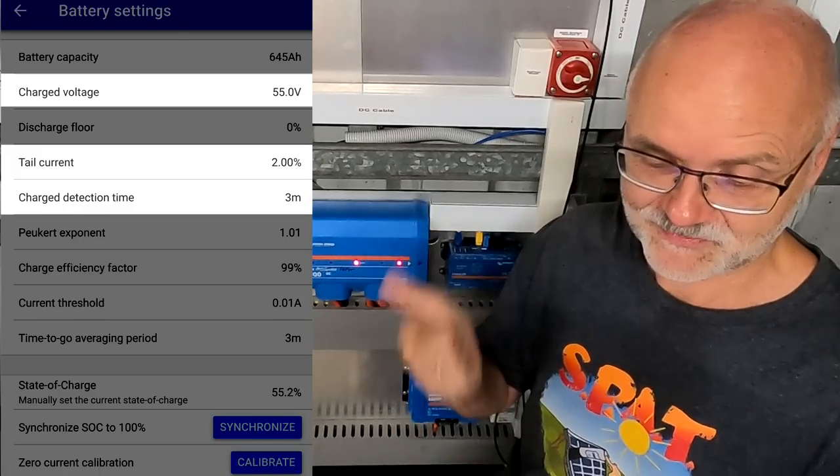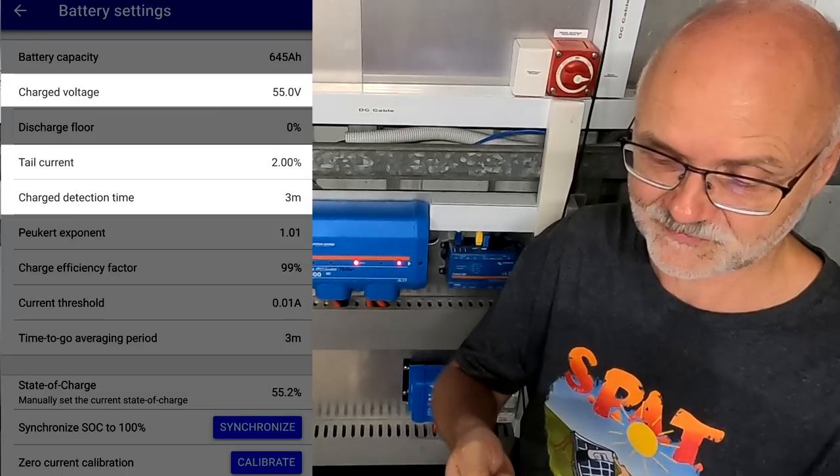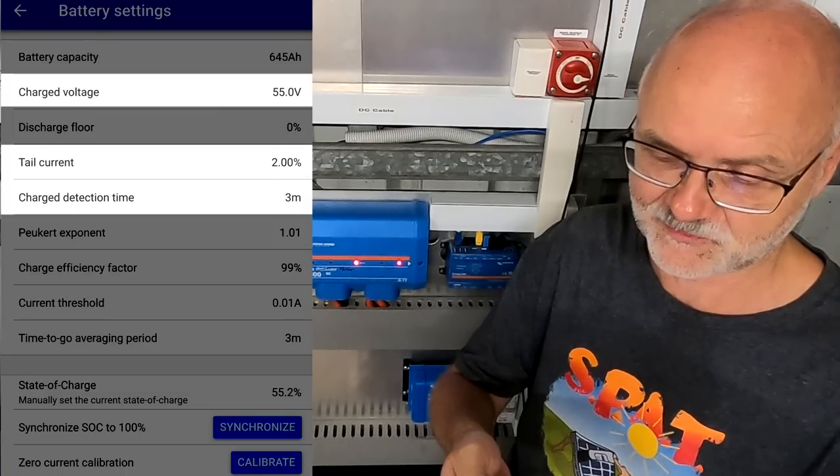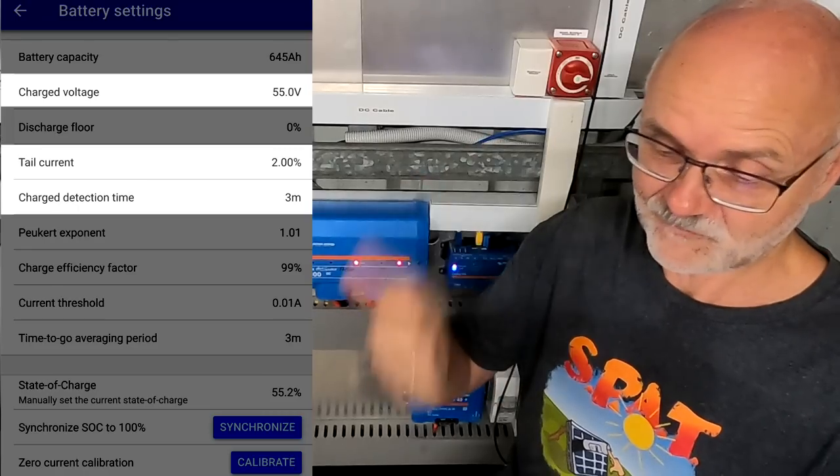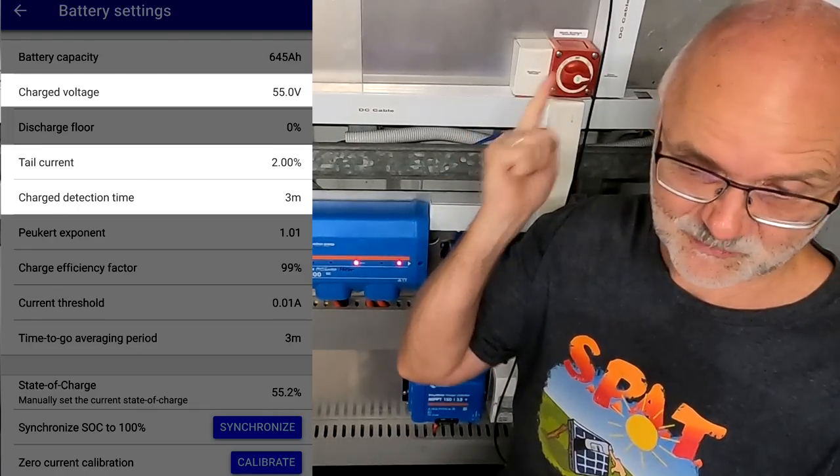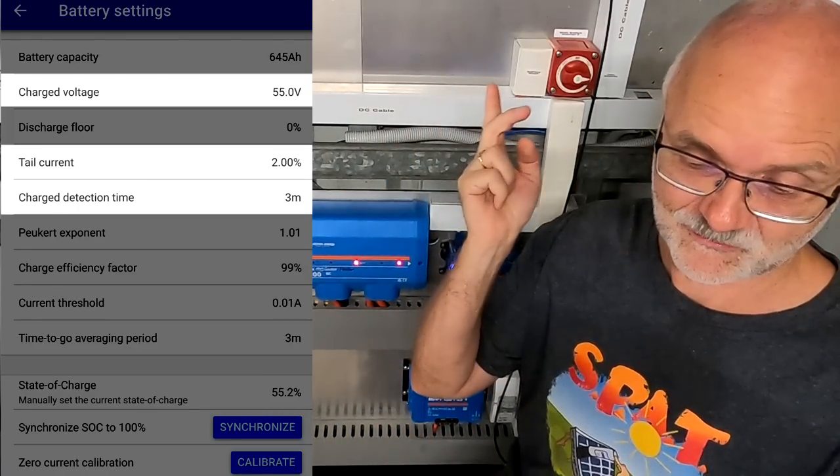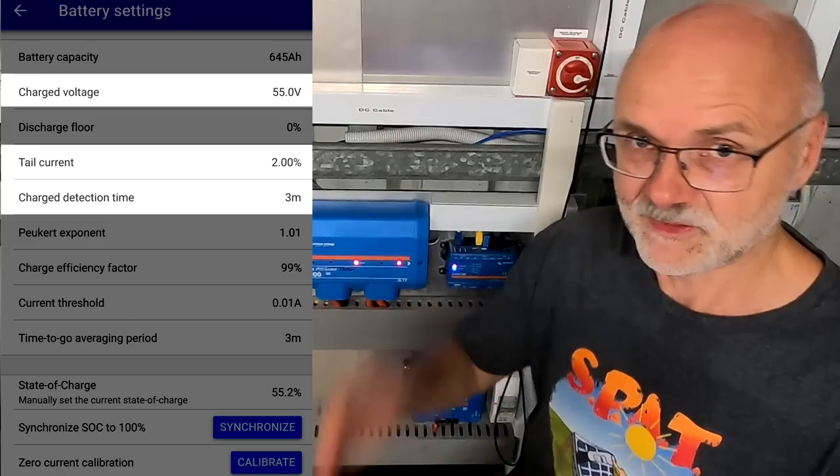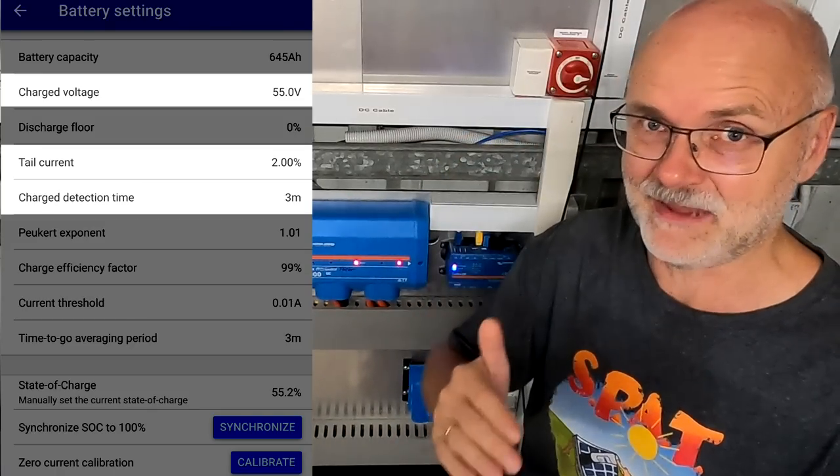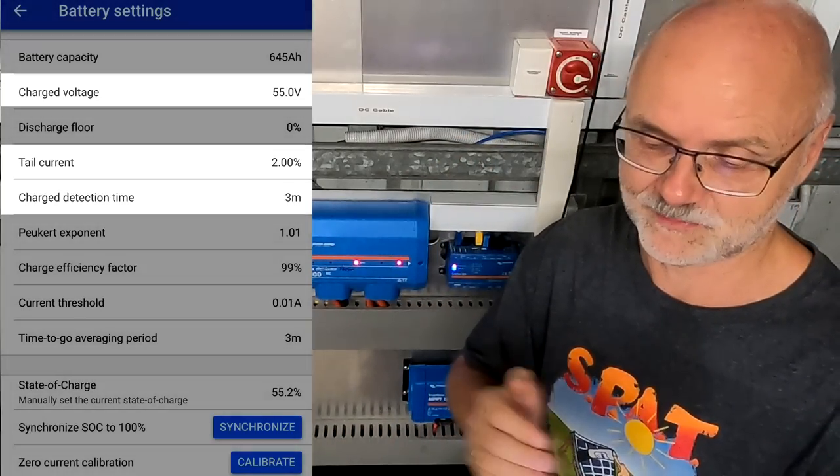So we need to be on 55 volts in my case. The tail current needs to be under 2%, so 2% would be 12.9 amps, and this for three minutes. If these three set parameters are met, then it resets to 100%.